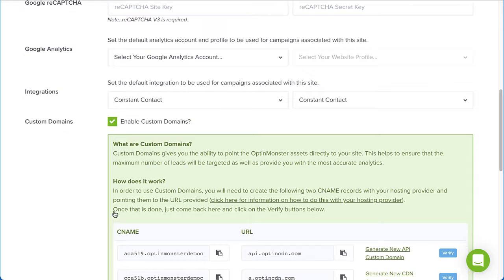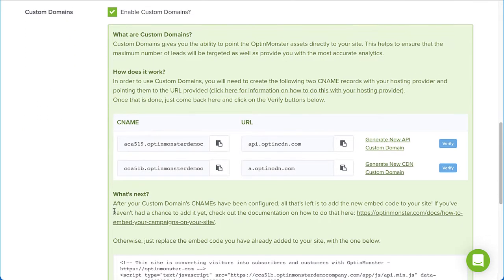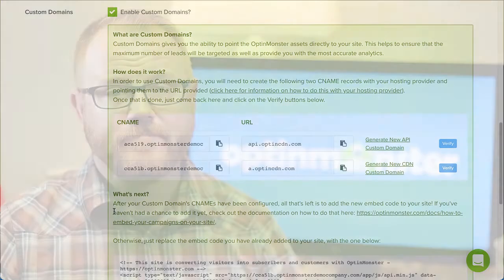If that sounds like a bunch of tech talk, no worries — here's what that means at a practical level. Ad blockers won't be able to block your OptinMonster campaigns. When your site loads, the OptinMonster URL and the script that triggers your campaigns is replaced with your custom domain. Then, when ad blockers filter your site's code to block any third-party tools, they'll only see your custom URL and won't be able to block your offers.